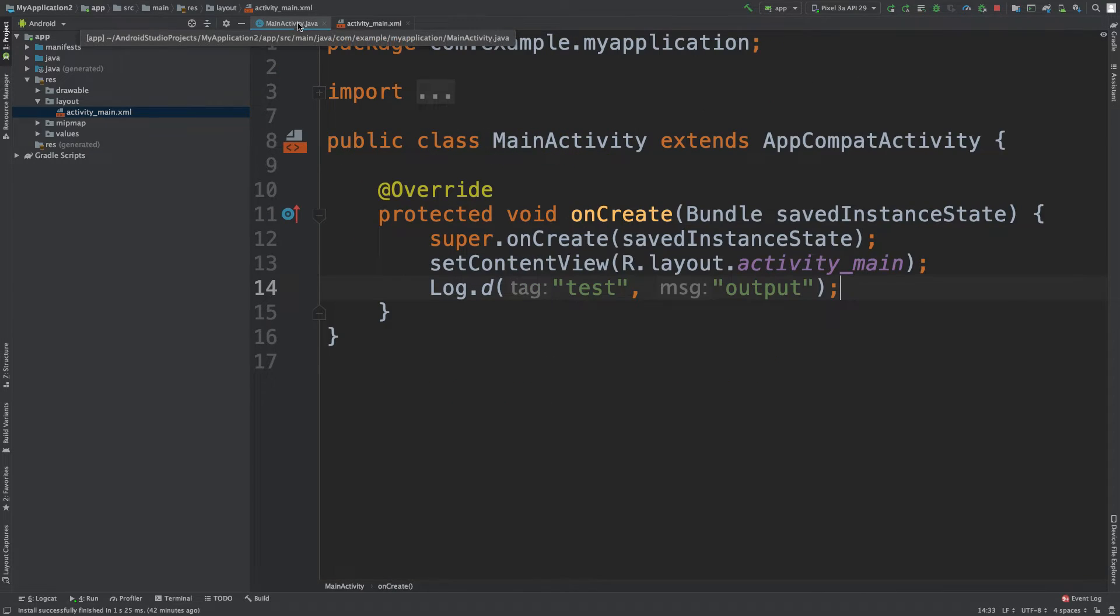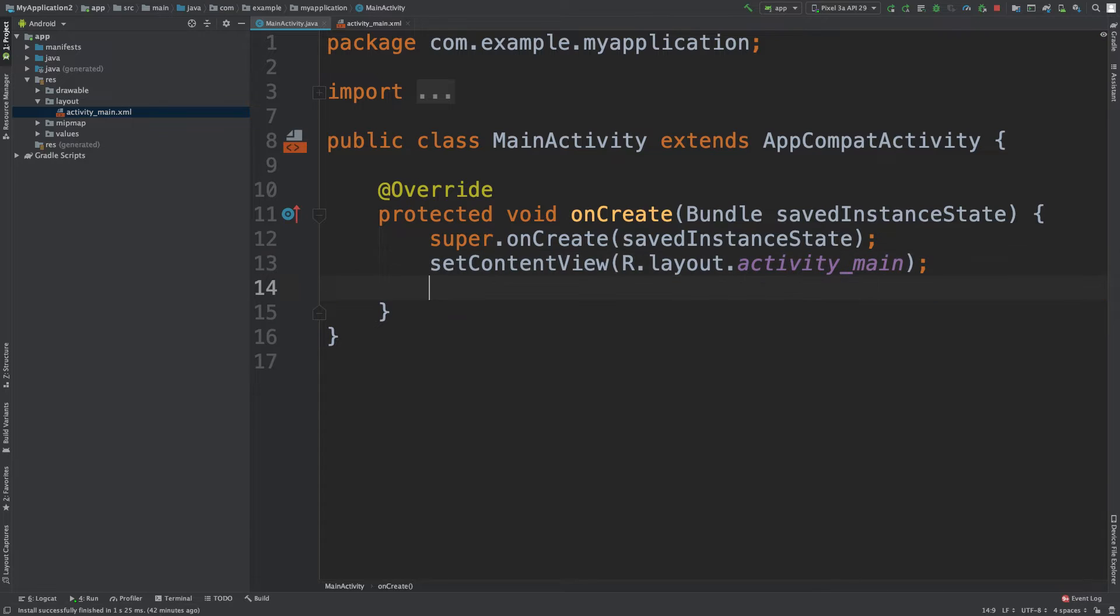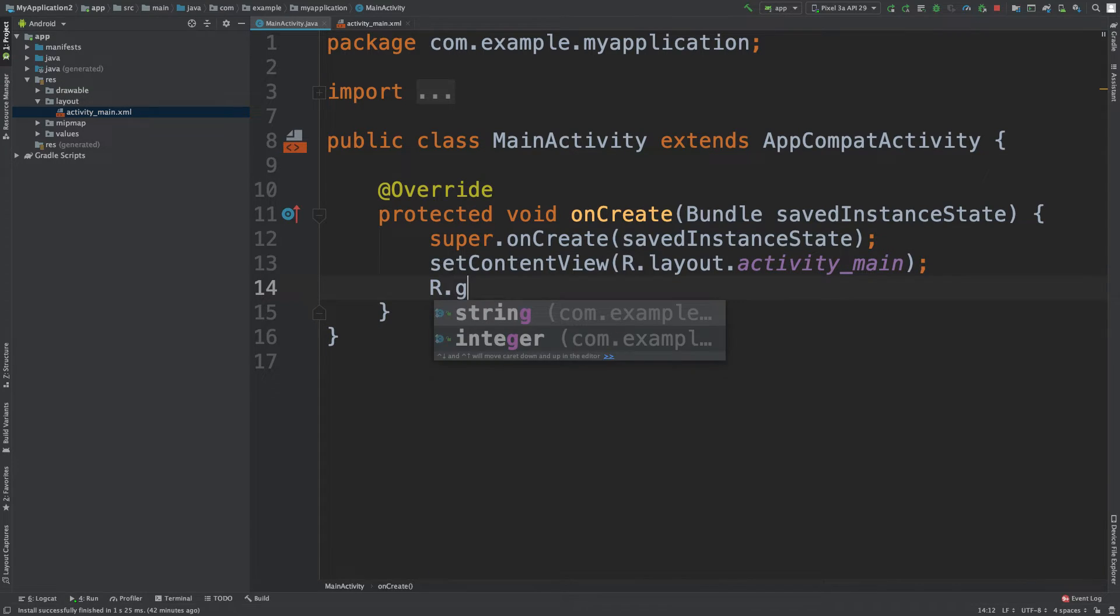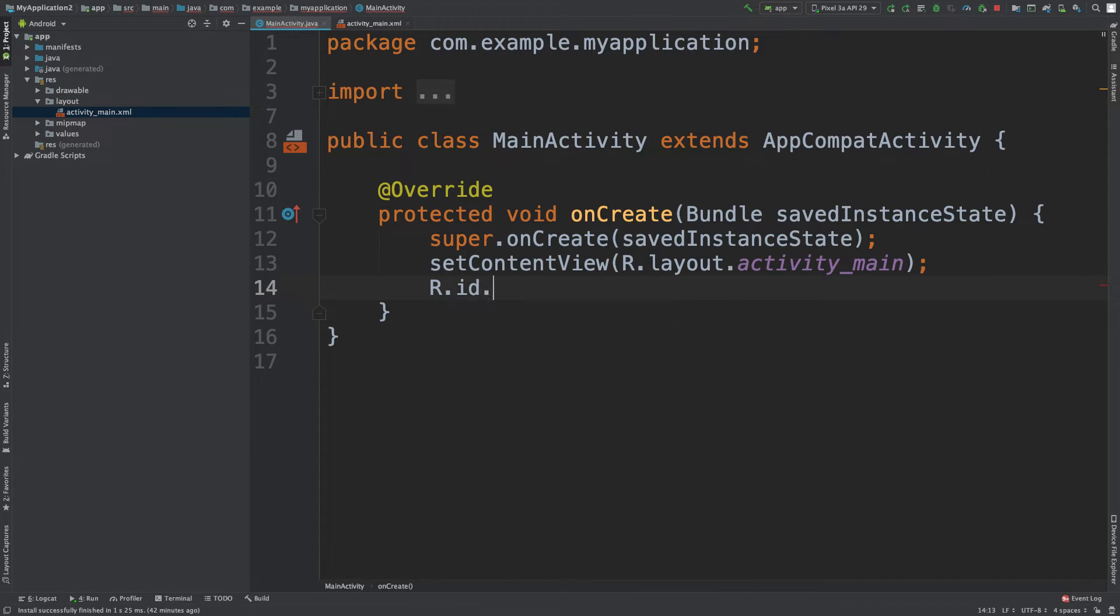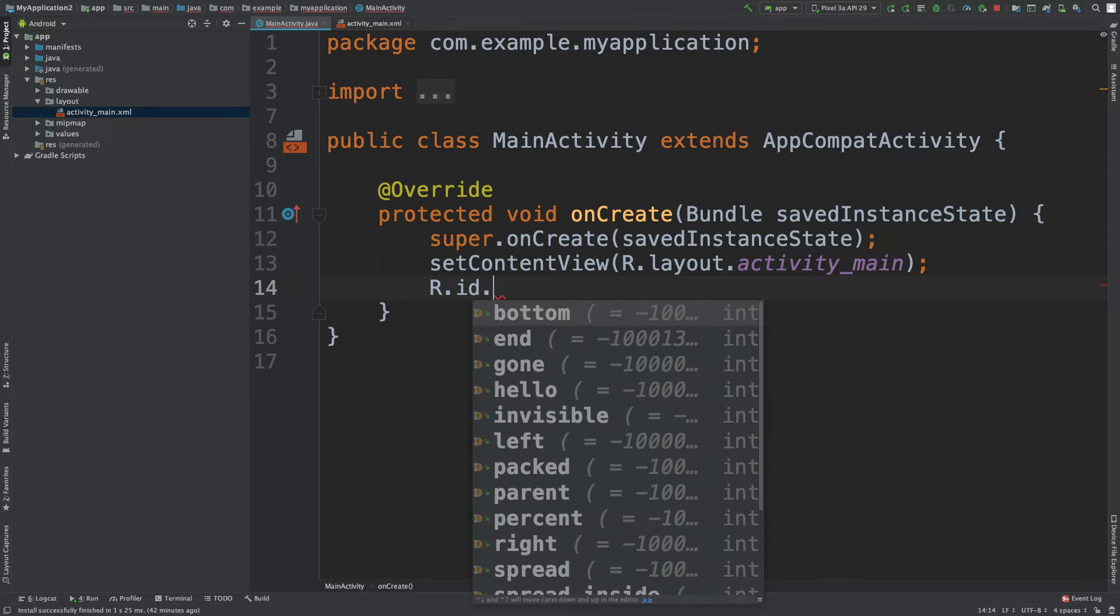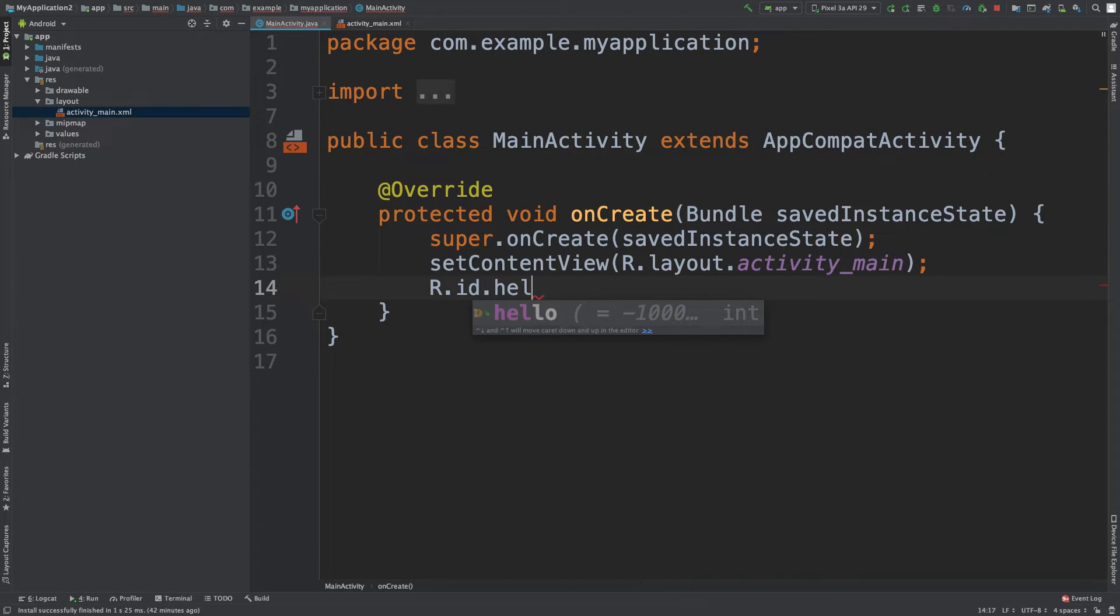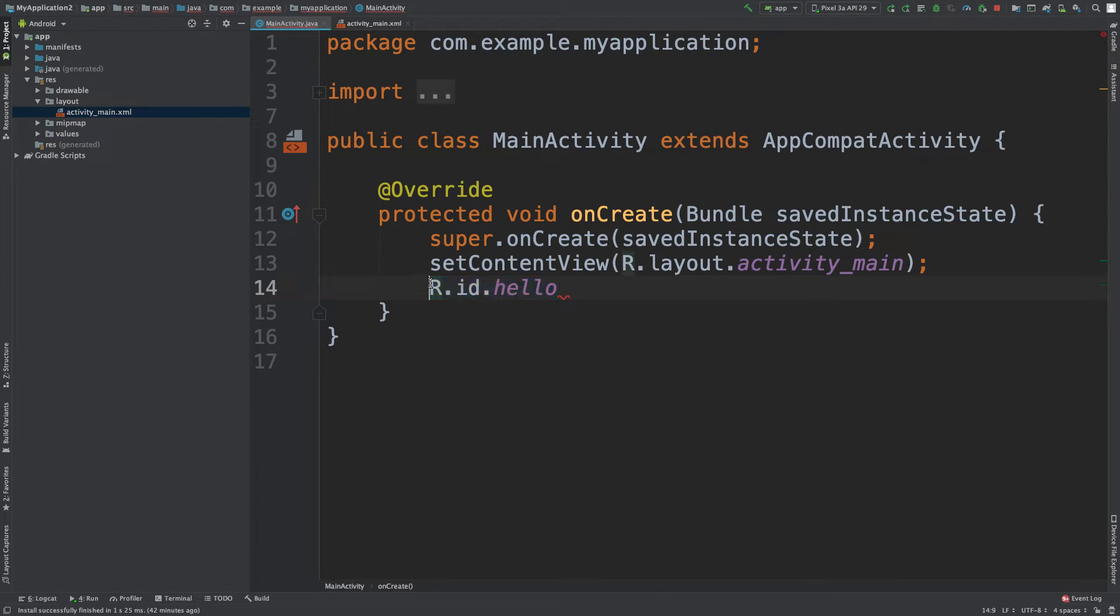Now just for a little sneak peek, you'll probably get to see this later on in the code. So you might see something like r.id and then dot and then hello. That is how we can get a reference to that object or to that view.